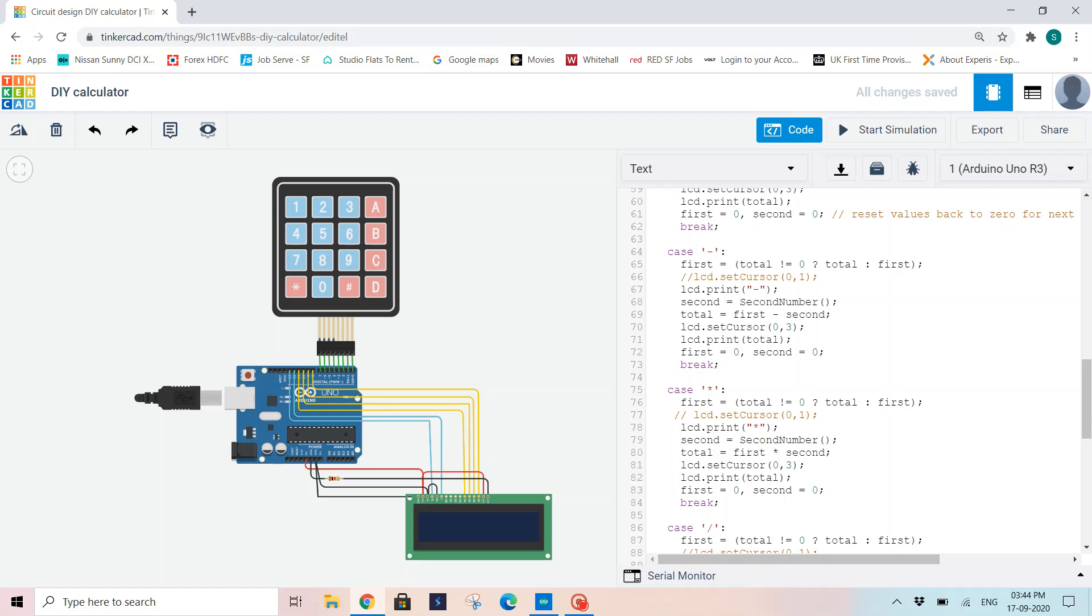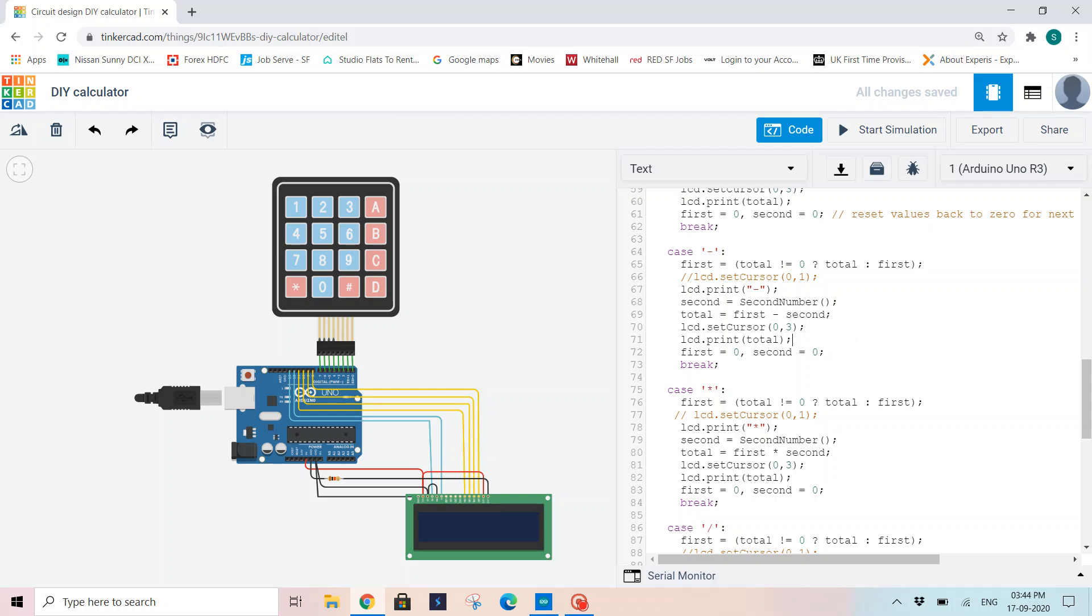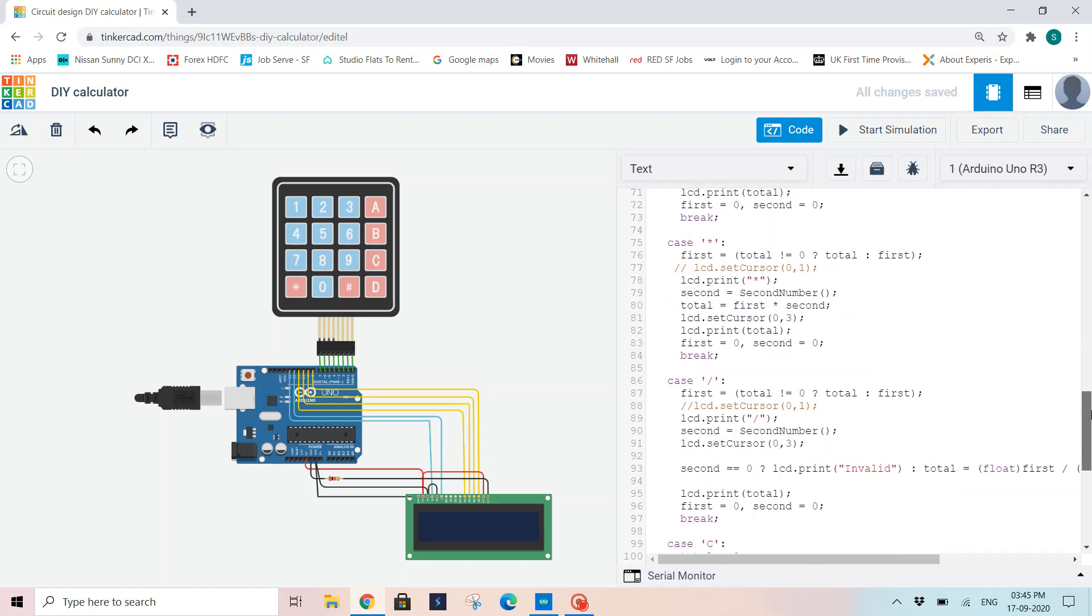If my operand chosen is minus, then the same condition I am using. Now I am printing minus on my LCD screen and I am reading my second number from a function call. Now the total will be first minus second because I chose subtraction as my case. So now I am displaying the total on the LCD and I am again reinitializing all the variables with 0 and taking a break.